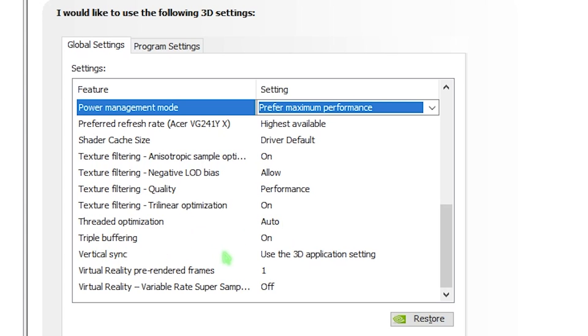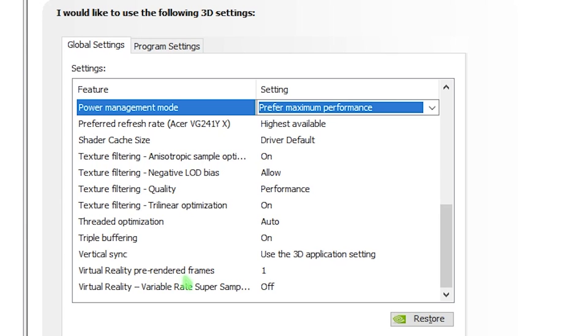Then we have triple buffering, and this should be turned on. Then we have v-sync. I recommend you use the 3D settings because many games use vertical sync by default. So there's no point in turning this off here. You can just go and turn off v-sync in game settings. We have virtual reality pre-rendered frames. I recommend you go with one. And the last option should be set to off.